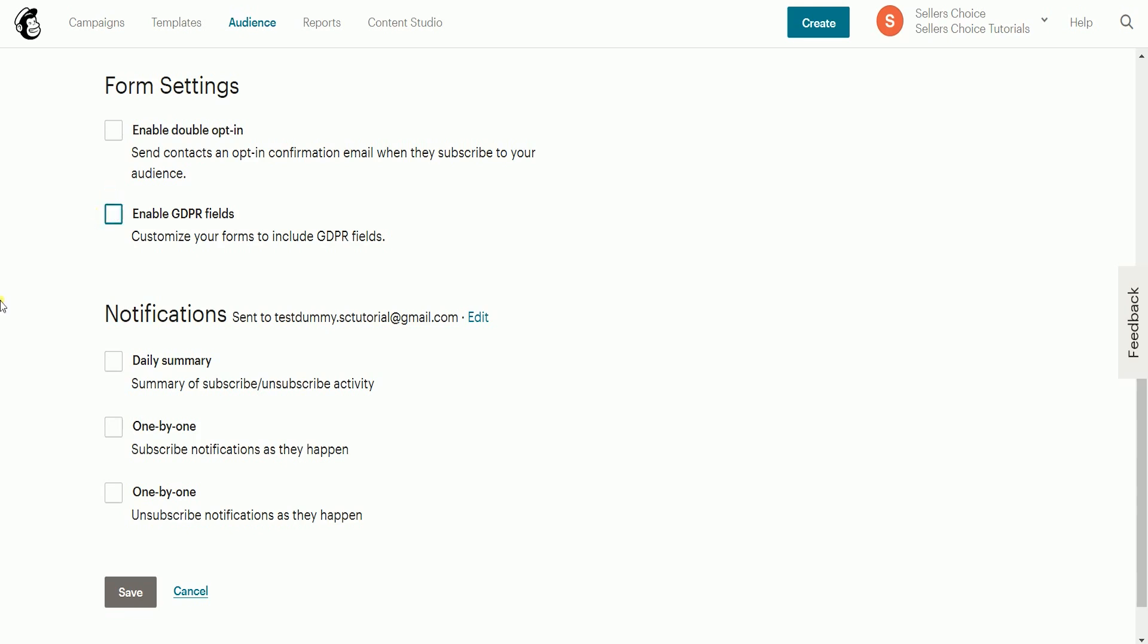For notifications, this is when MailChimp notifies you about the subscribe or unsubscribe activity of your contacts. Just choose your preferences. Once you're done, click the save button.